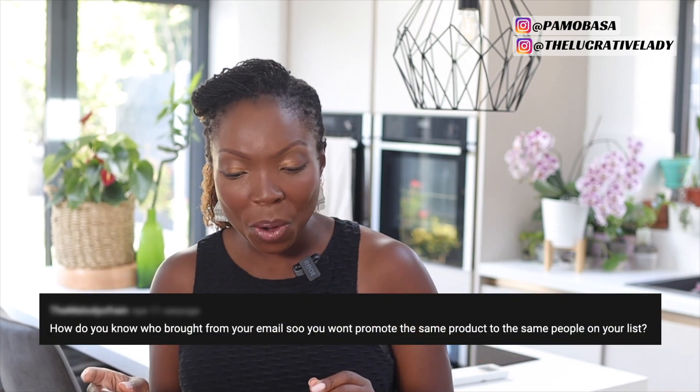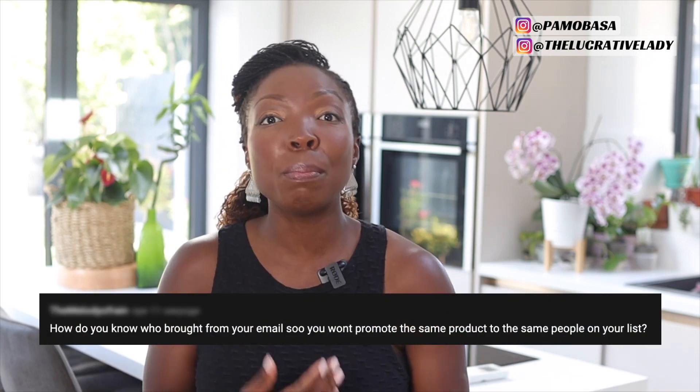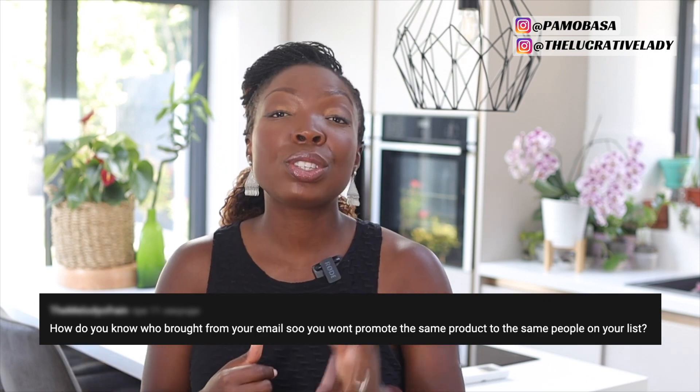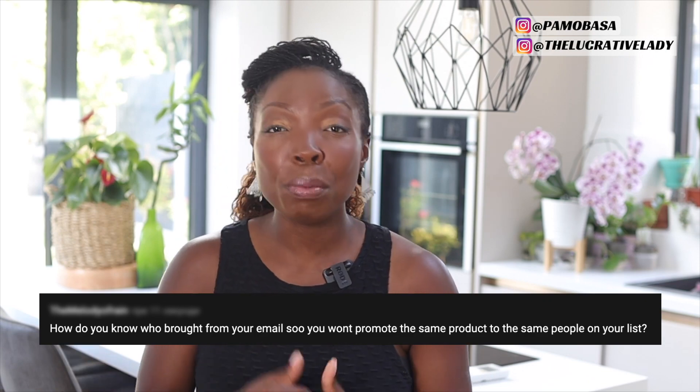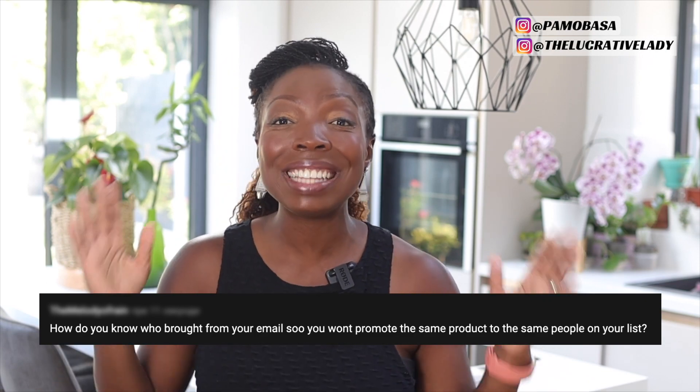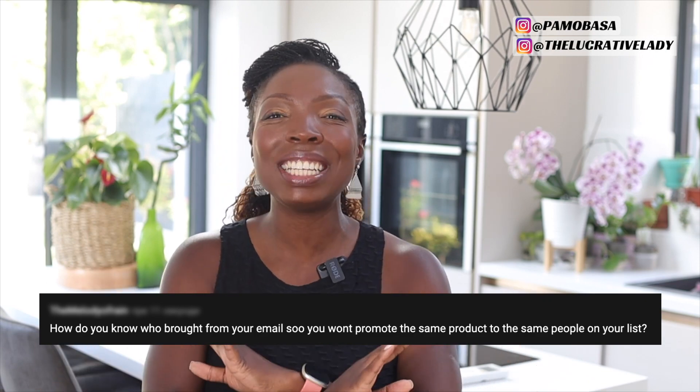Today's question is a good one. How do you know who has bought through your email so that you won't promote to the same person on your list again? That is the question for today.